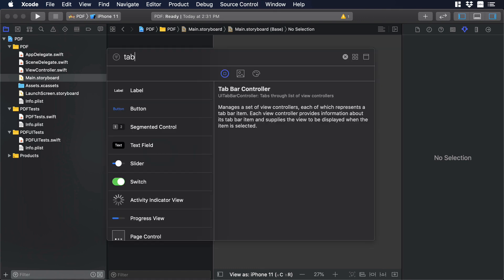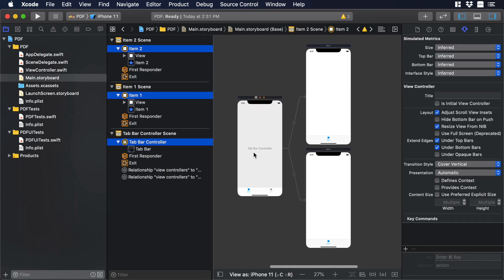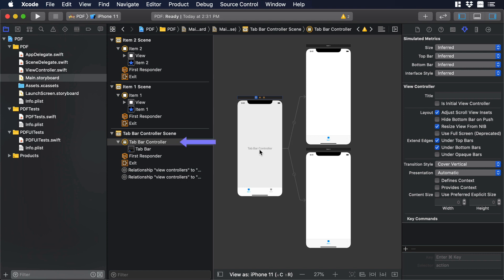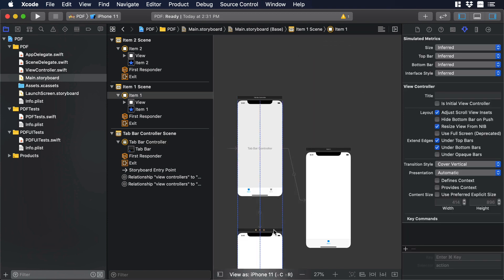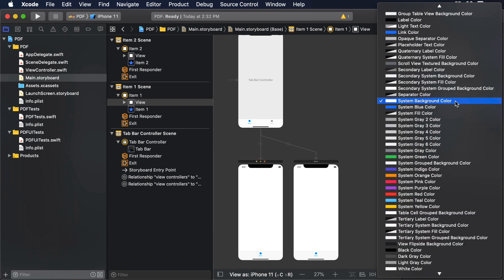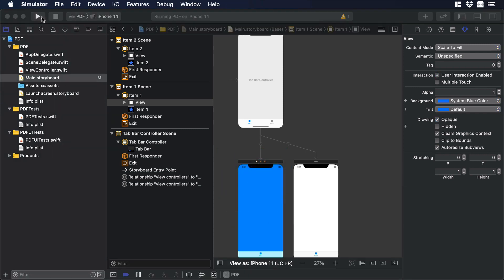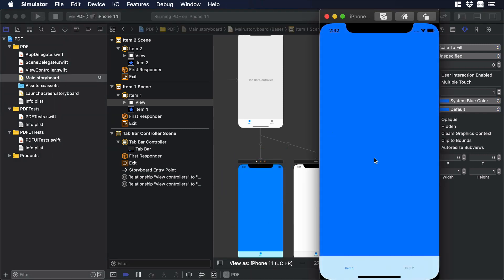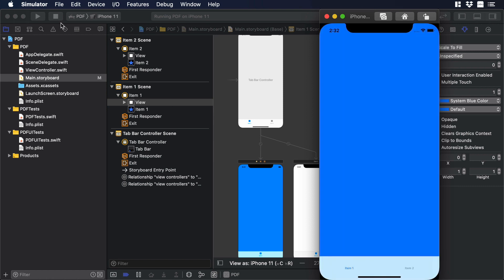Let's click the plus icon and type 'tab', then drag and drop the tab bar controller to the canvas — we now have three new scenes. We need to select the tab bar controller scene and make it the initial view controller. Let's put the other scenes at the bottom. To confirm the tab bar is working, let's add a blue background color to one scene and hit play. We can see the blue background, and clicking item 2 shows a white background, then back to item 1 shows blue again — it's working.